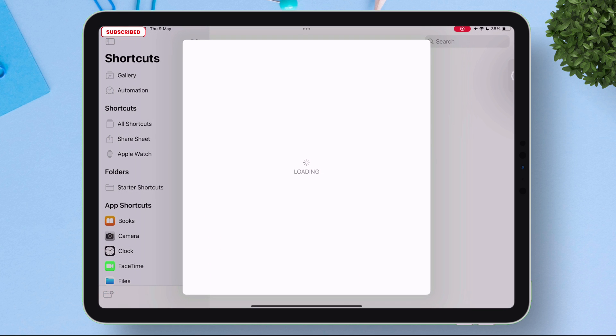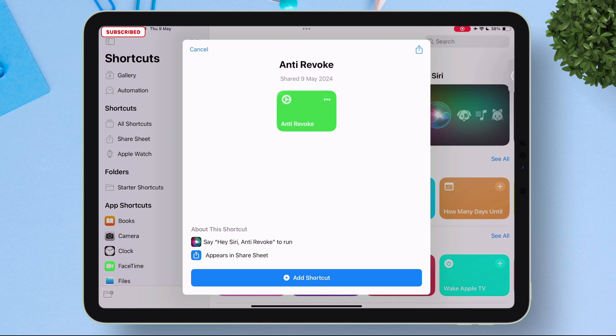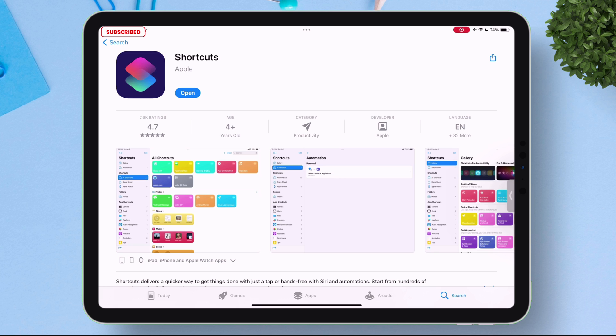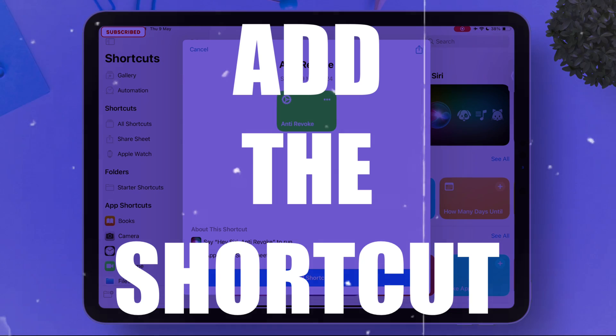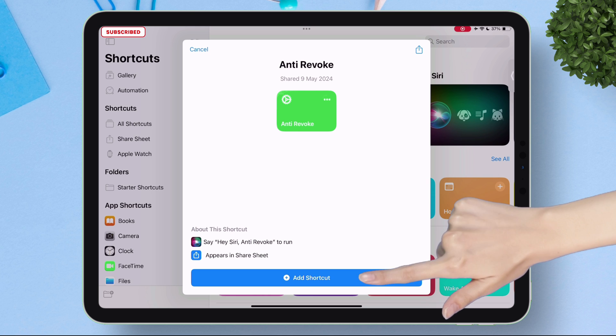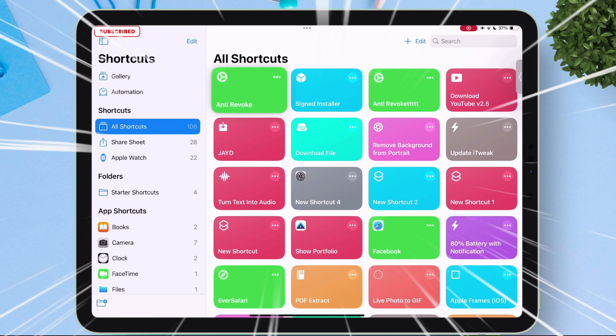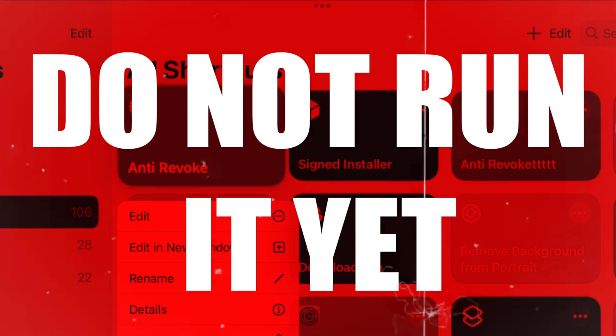Now just tap on the link and it will redirect you to the Shortcuts app and it says anti-revoke. If you do not have it installed make sure to install it from the App Store. Once it is installed we can now just add this shortcut. Just tap on add shortcut button in blue. As you can see the shortcut is added to the app but do not run it yet.